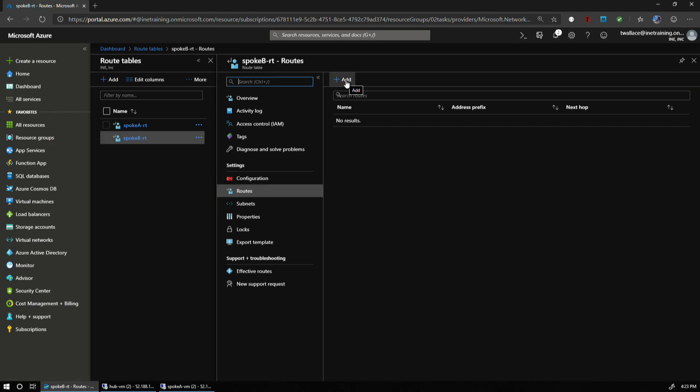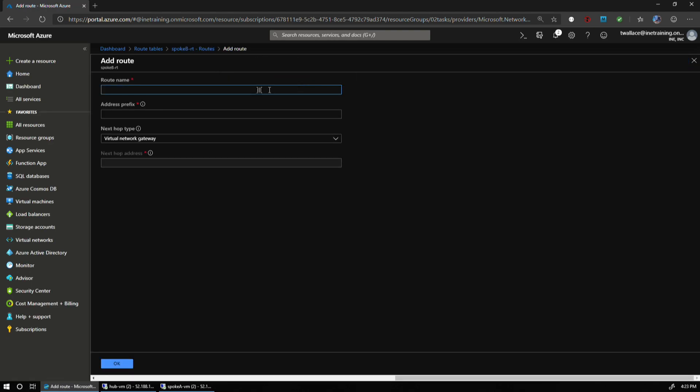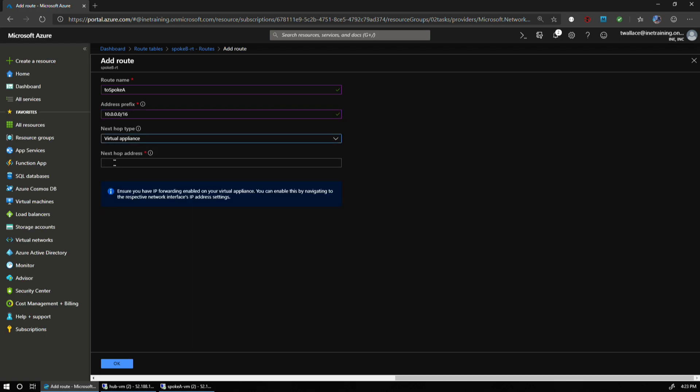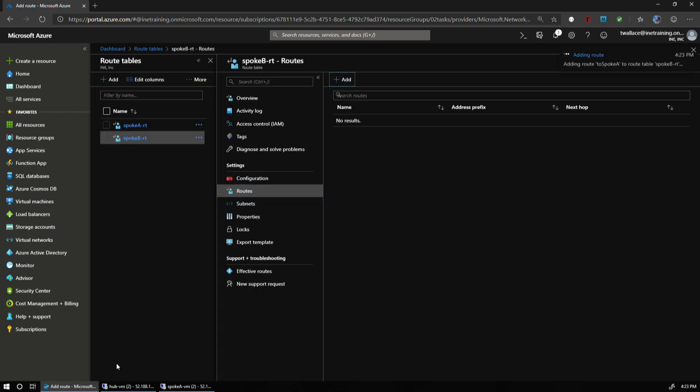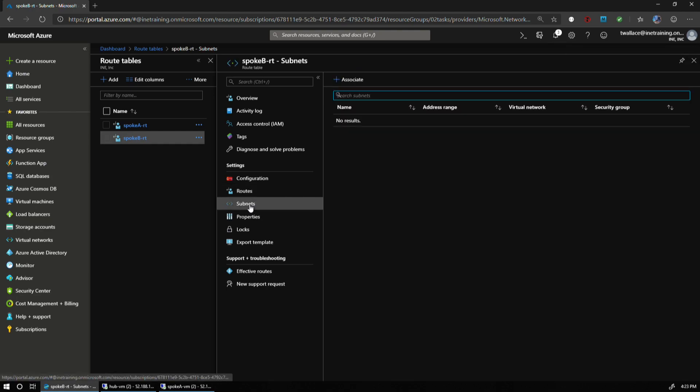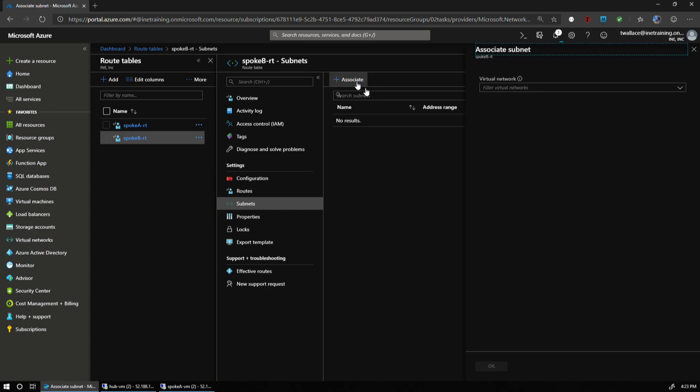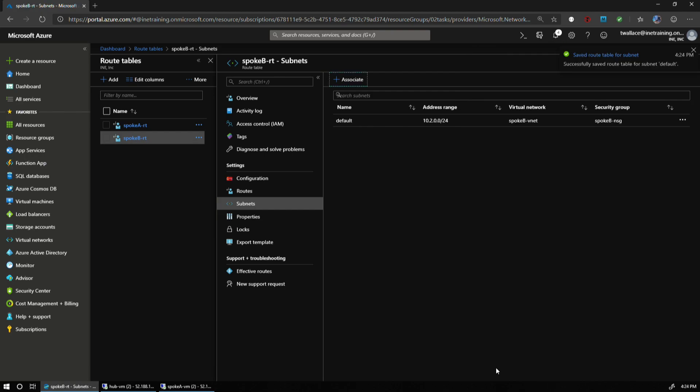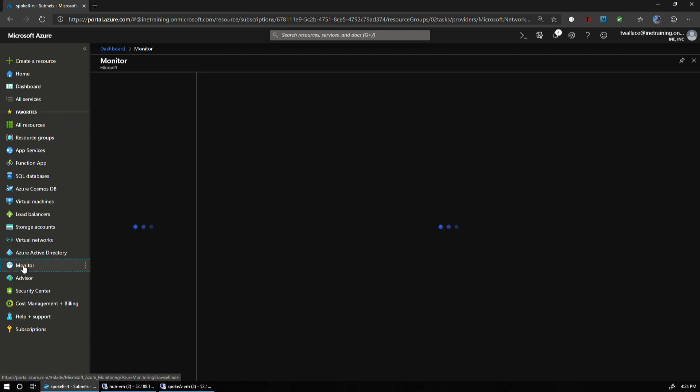I'm going to do the same thing with my other route table. I'm going to add a route to my Spoke B, and that's going to be to Spoke A. The address prefix for Spoke A is 10.0.0.0/16. It's going to be a virtual appliance, which is the same router, 10.1.0.10. And while that's popping in there, I will go ahead and associate this with the subnet for Spoke B. I've got my routing, should be the entire process.